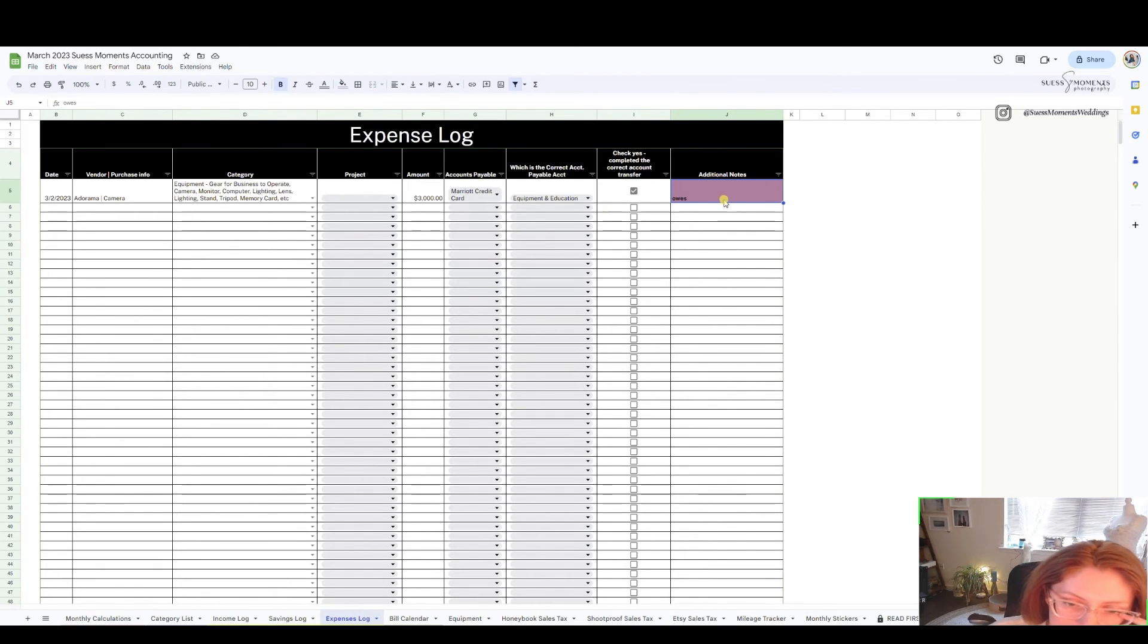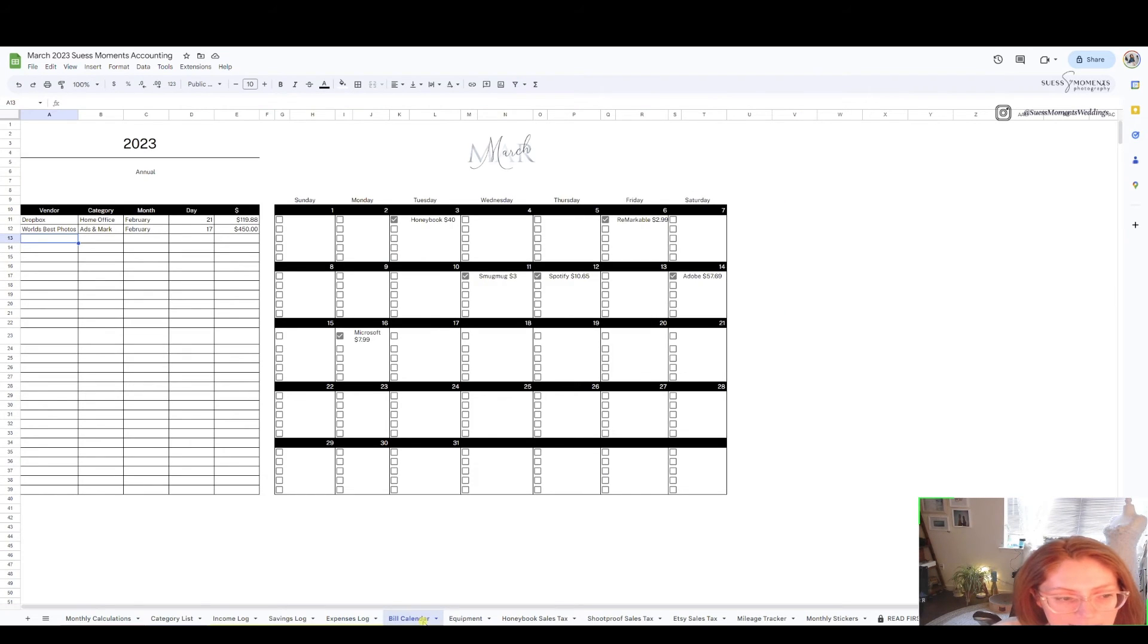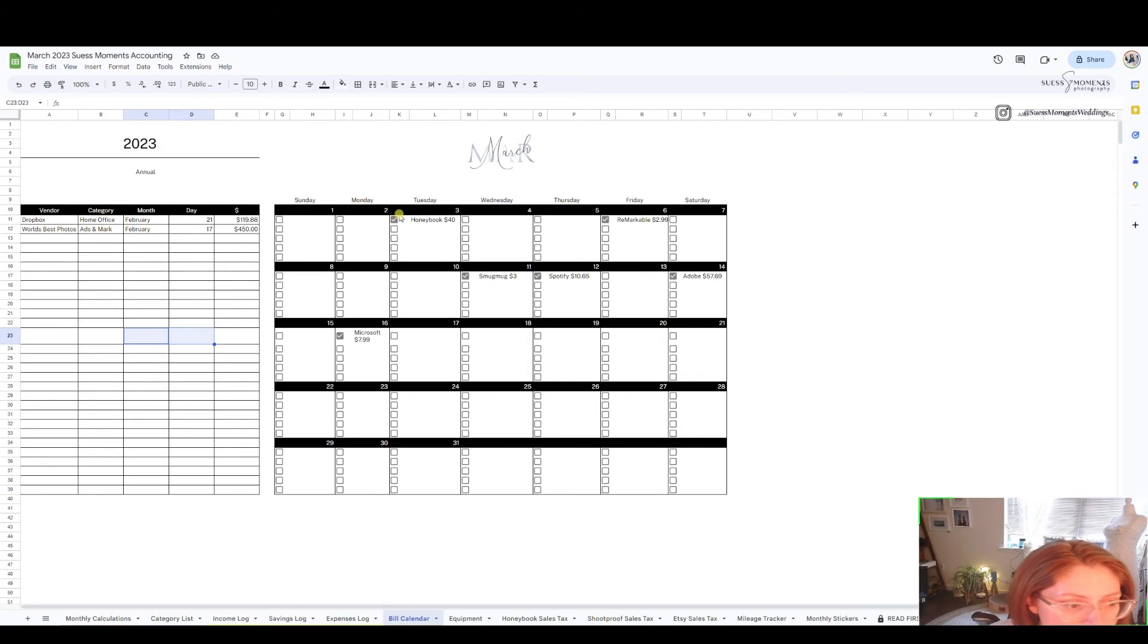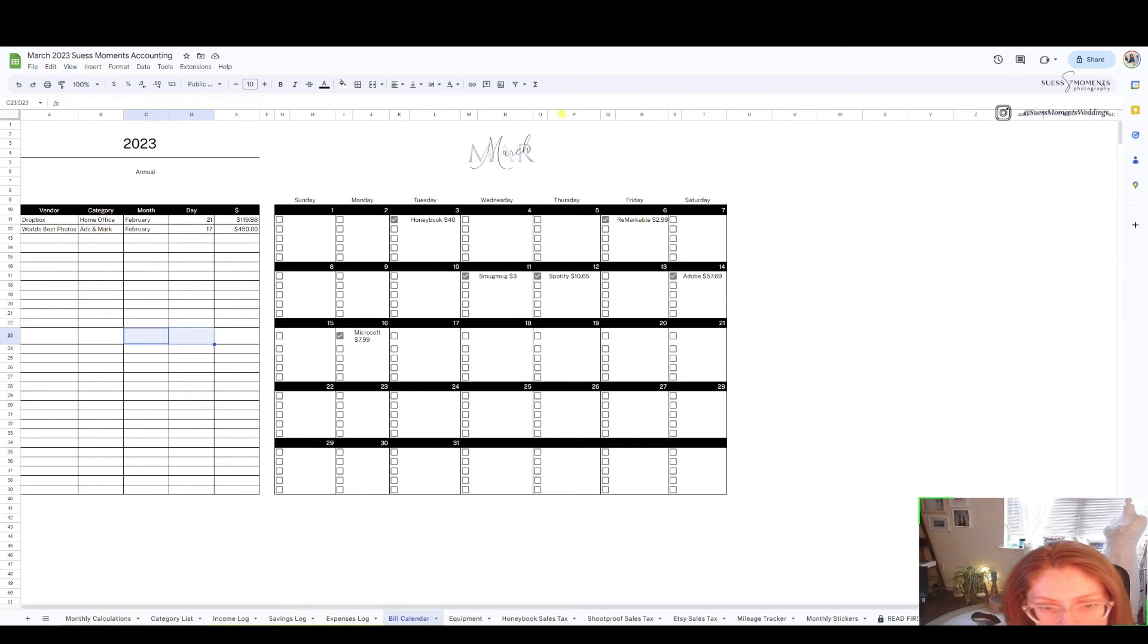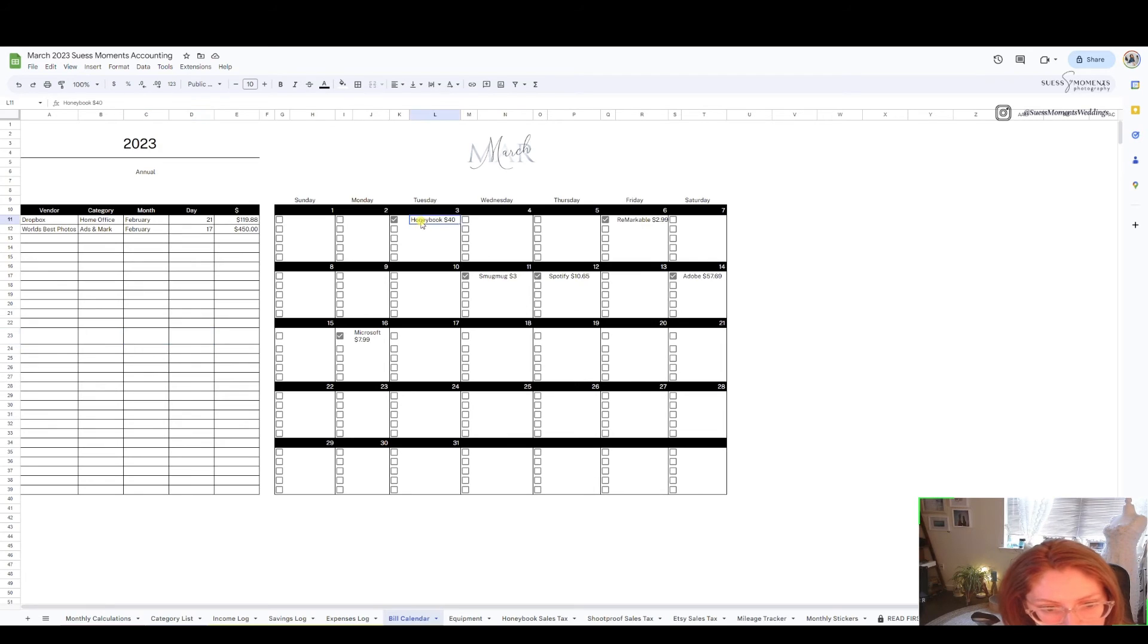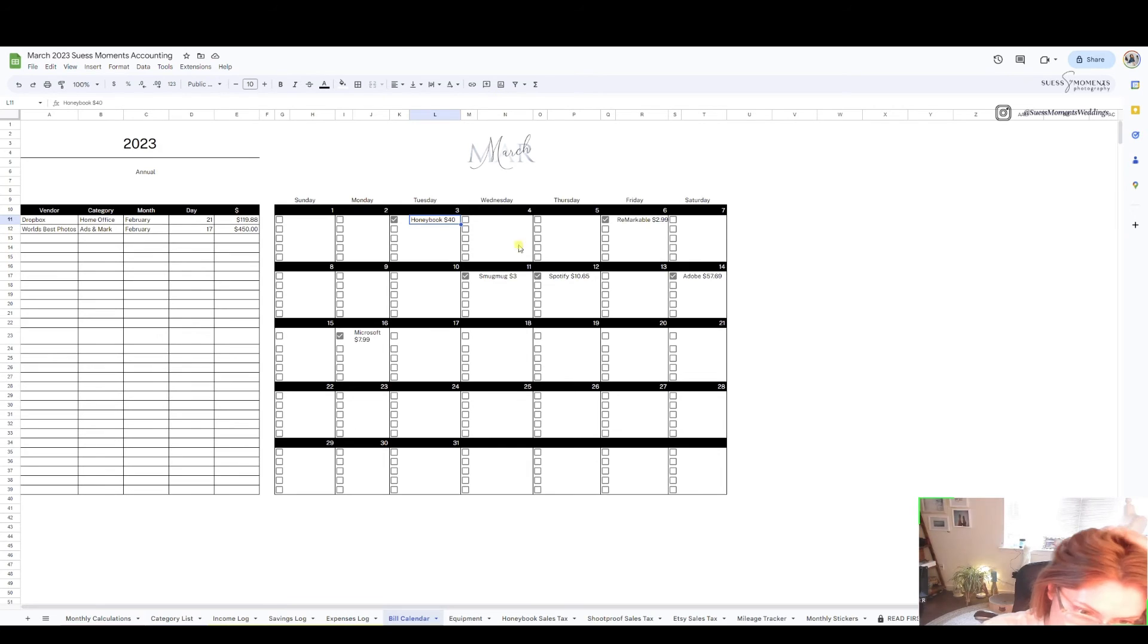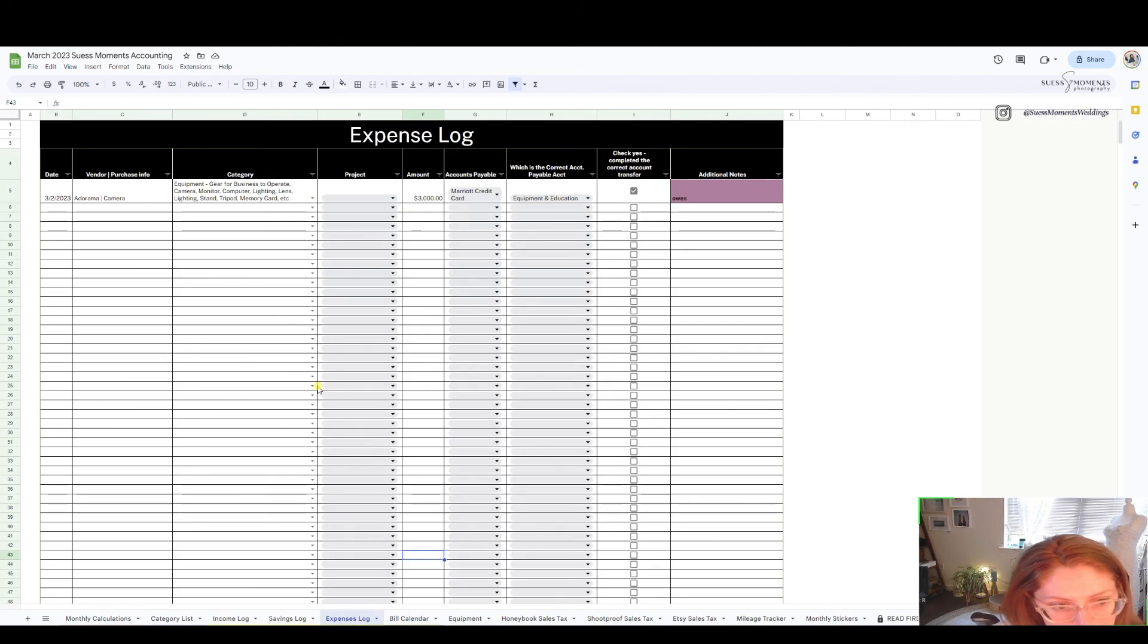Next tab, bill calendar. It's different for everybody. This is kind of self-explanatory, annual bills, the date and the month that usually gets taken out and all that information. This is every month that you can expect like subscriptions, software fees, things like that every month you can expect. So you can just input that in as you go when you're completing expenses.